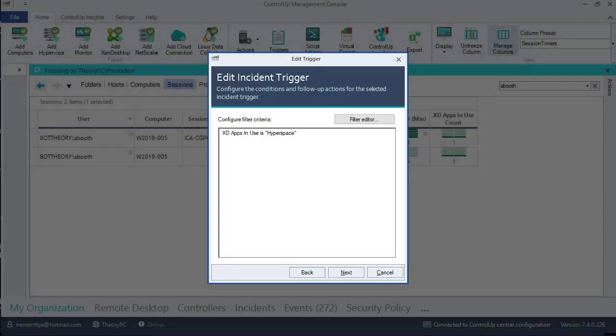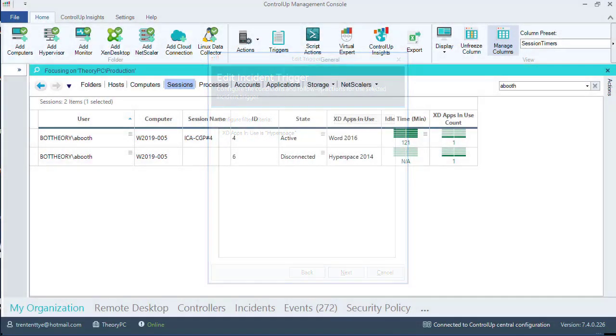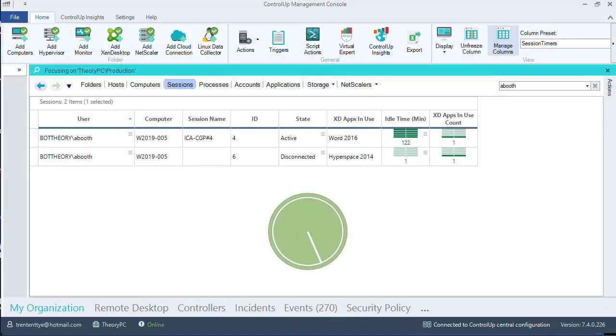Let's fast forward to the five-minute mark of the state being in disconnected. Again, we have two sessions on this server.